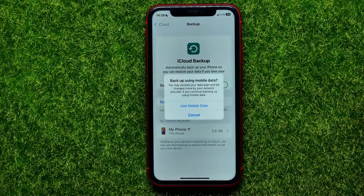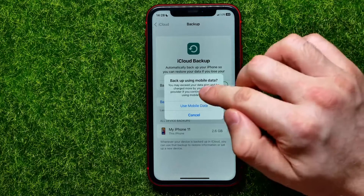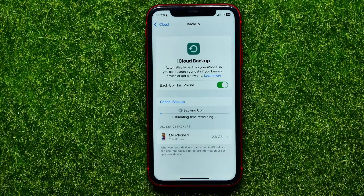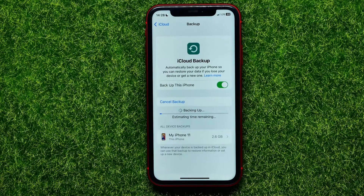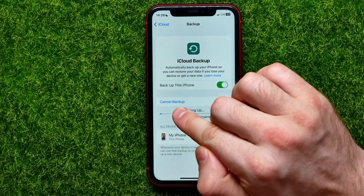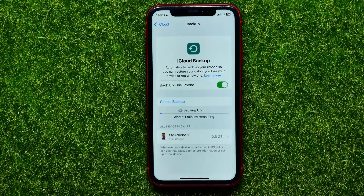I'm going to tap on it, then hit Continue. It asks if I really want to use my mobile data — I'll hit 'Use Mobile Data.' Now it's backing up. If I want to interrupt that process, the easiest way is to tap 'Cancel Backup.' Just hit that and then wait up to one minute for the backup process to stop.